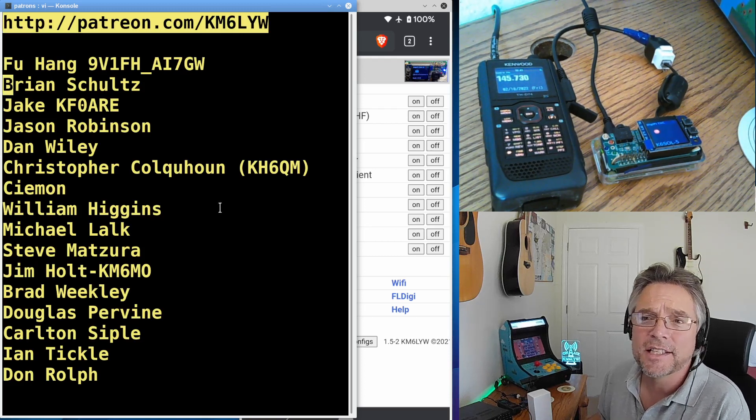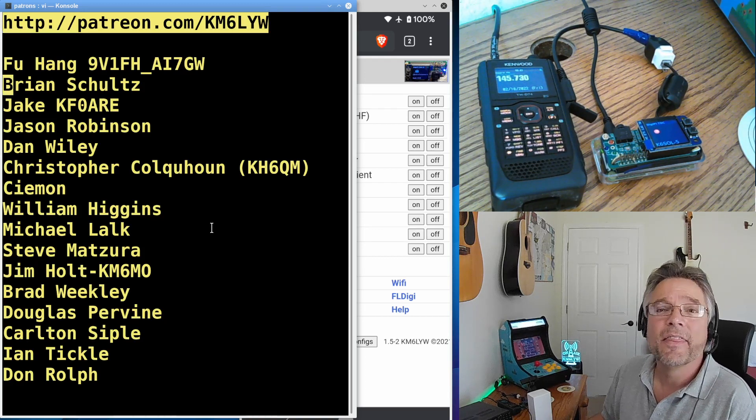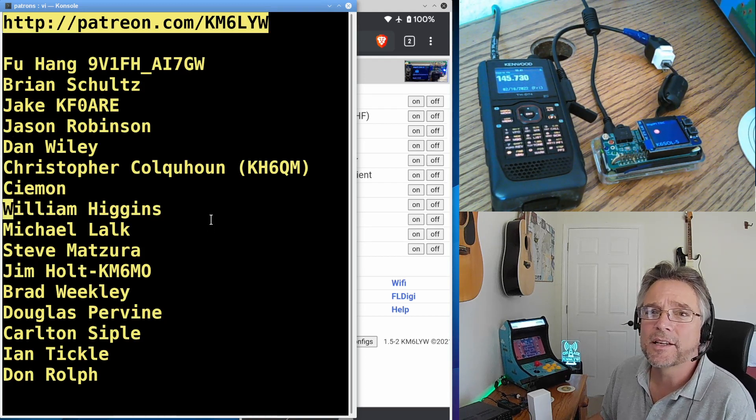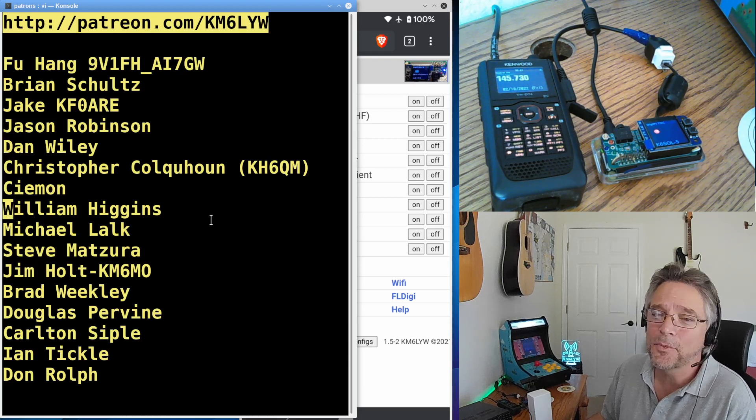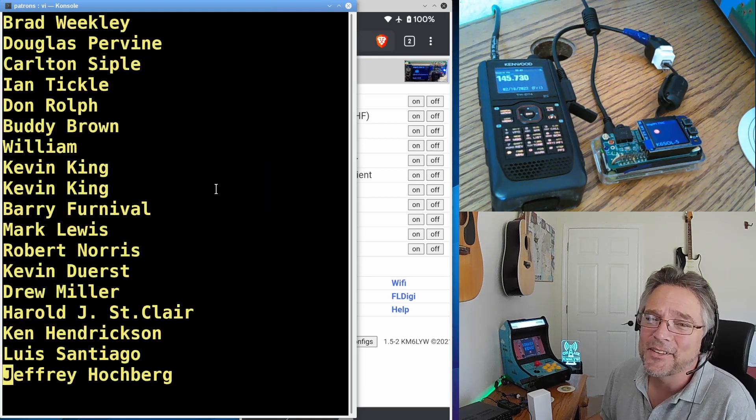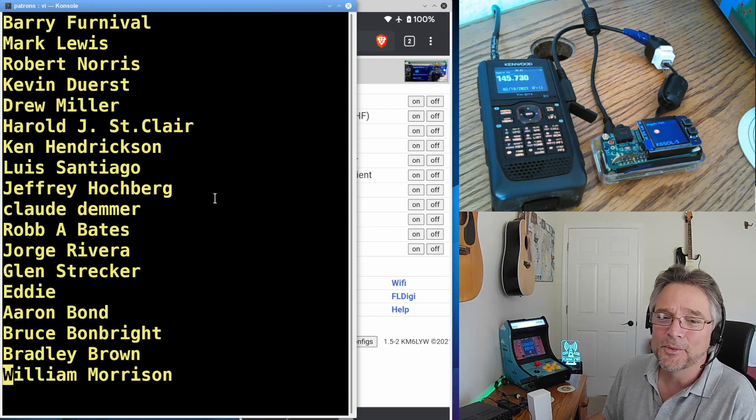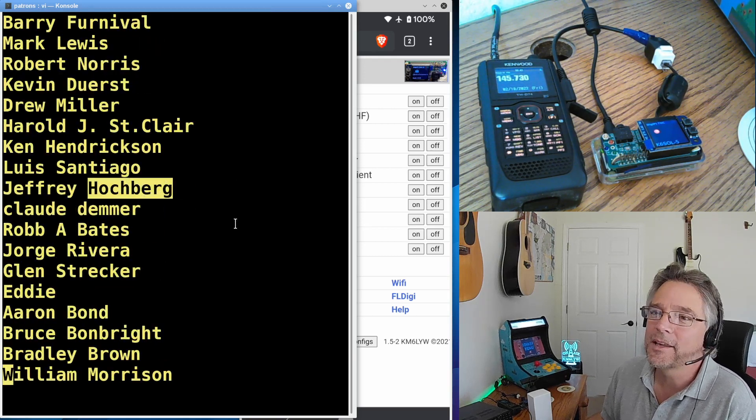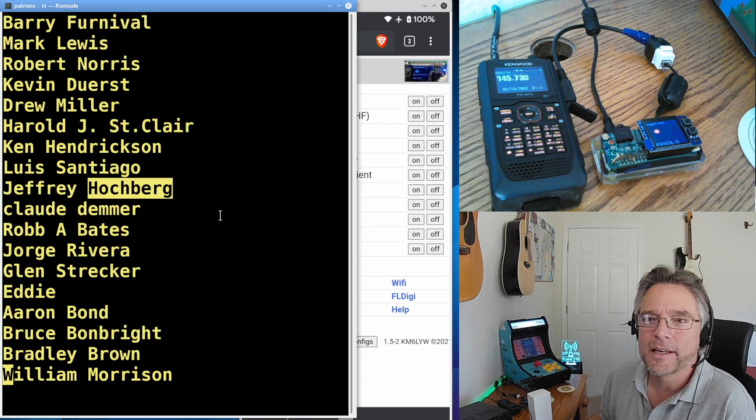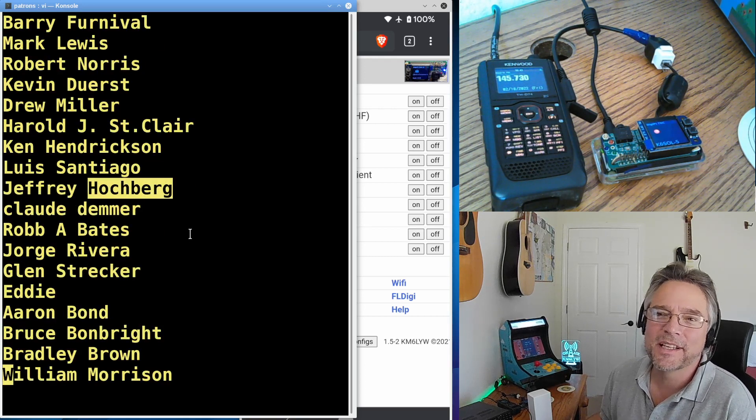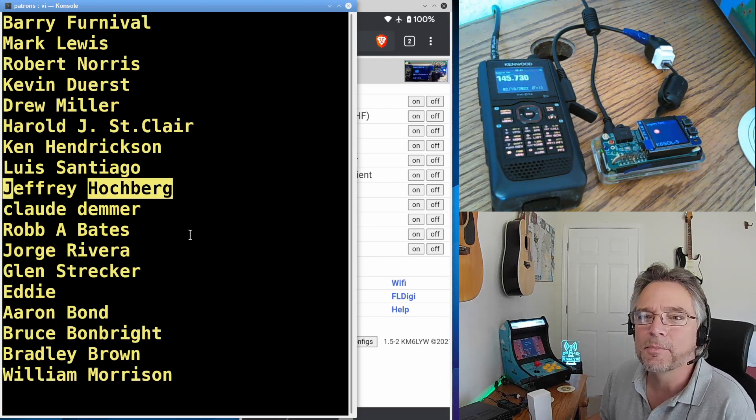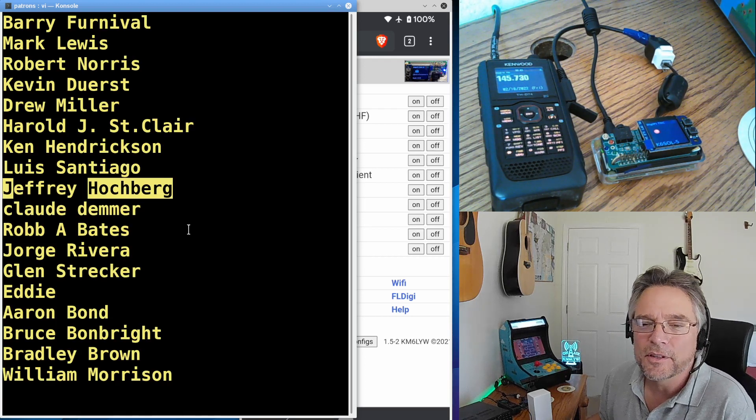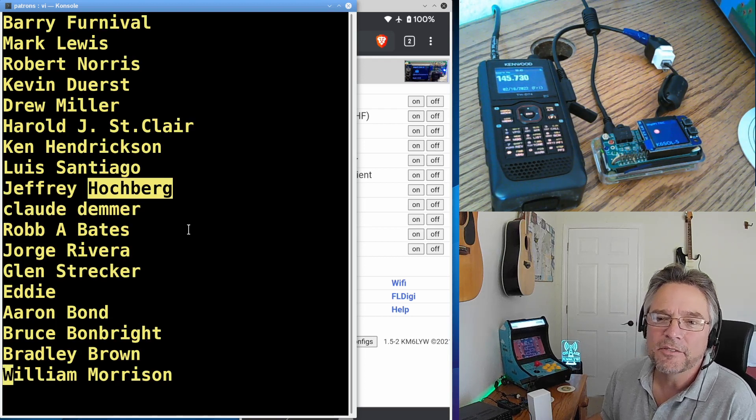So Fu, Brian, Jake, Jason, Dan, Christopher, and Simon. William, thank you, guys. I think this is an order of who's been with me the longest. I know you guys have supported me since the very beginning. Gosh, I really appreciate it. You have no idea. Carlton, Mark, Kevin, Drew. Just going through it here. Jeff Hochberg. Wow. Can't thank you enough. Man, you're like our minister of documentation and promotion and really getting the word out about reimagining digital modes in amateur, in a modern world on amateur radio. Thank you, Jeff.